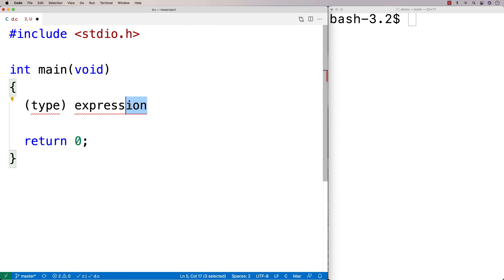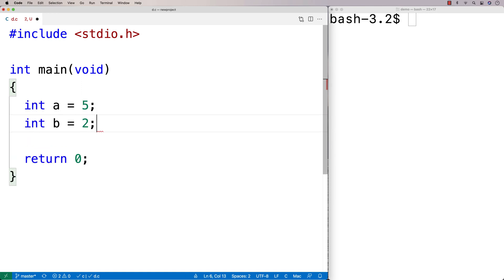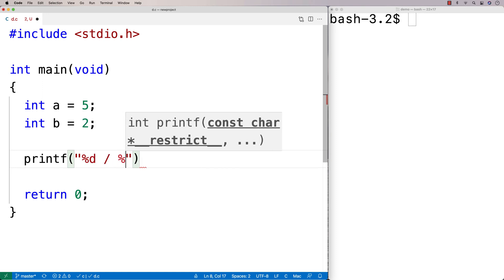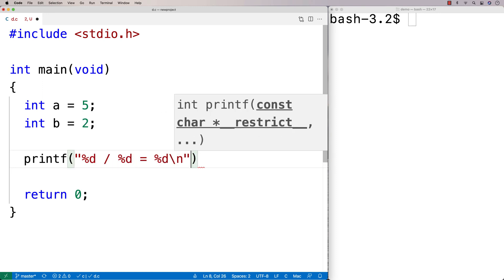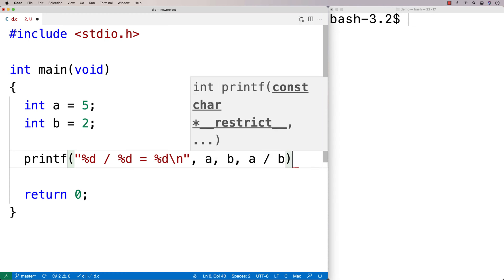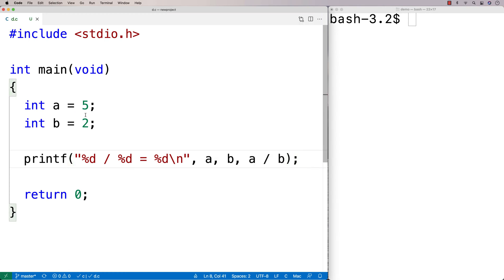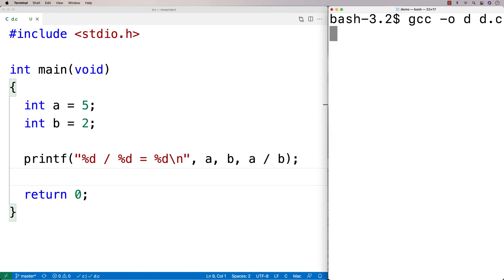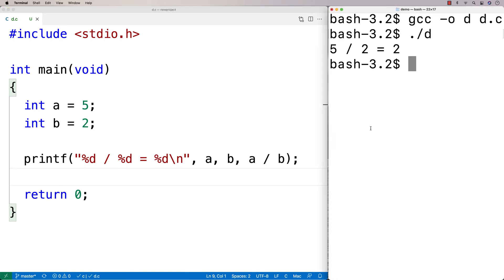Let's do an example. If I say int a equals 5 and int b equals 2, and I do division with these two numbers — outputting the result with '%d / %d = %d' and passing a, b, and a/b — we're doing integer division of a divided by b. The result is 5 divided by 2 equals 2, because integer division is happening.